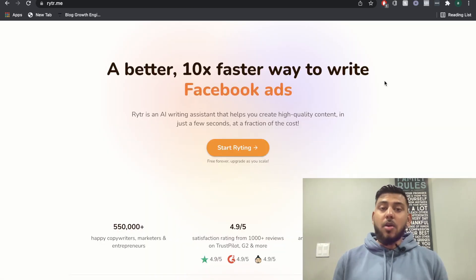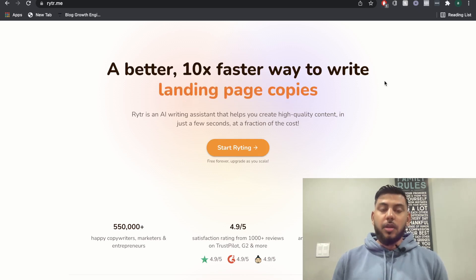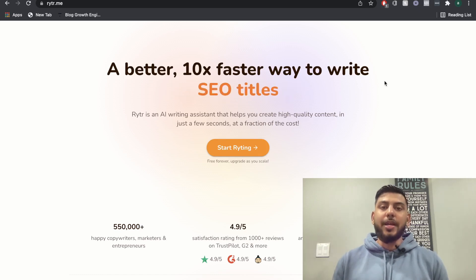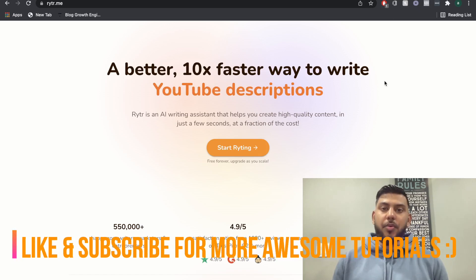When it comes to an AI copywriter, price isn't always the most important factor. The quality of output is. So let's actually start using Writer AI to see the sort of quality that we can get from this AI copywriter.